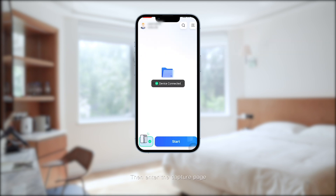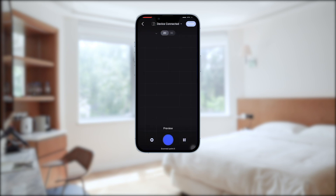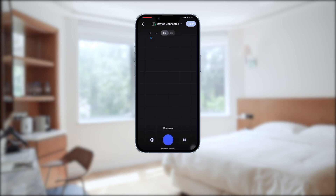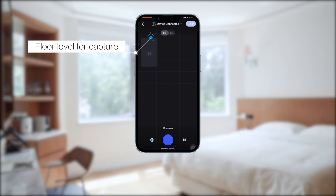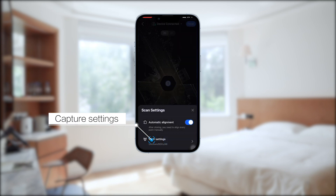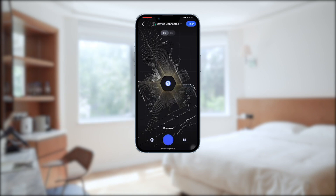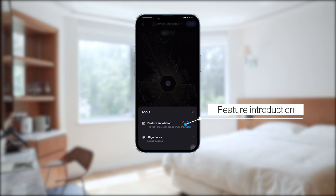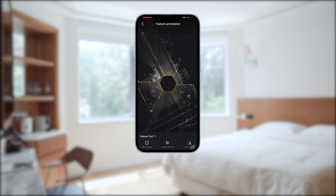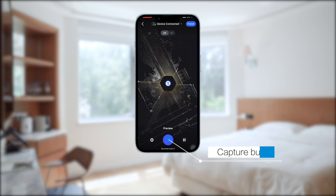Then enter the capture page. Here you can check the battery level, floor level for capture, capture settings, feature introduction, and the capture button.